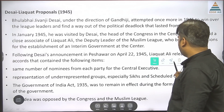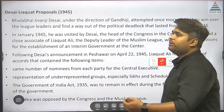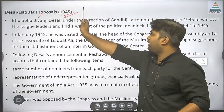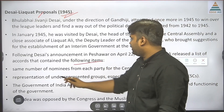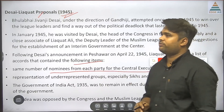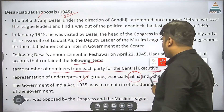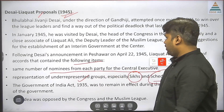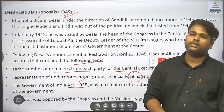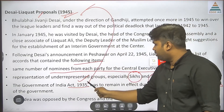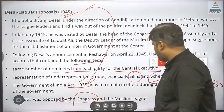Then came the Desai-Liaqat Plan. Bhulabhai Desai, whom Gandhi asked to go and talk to Muslim League, and Liaqat Ali Khan from the Muslim League side, created a proposal in 1945. According to them: there would be the same number of nominees from each party to the central executive; underrepresented groups like Sikhs and Scheduled Castes would get reservation; and the Government of India Act 1935 would be reviewed for formation and functioning. However, both Congress and Muslim League opposed this idea.